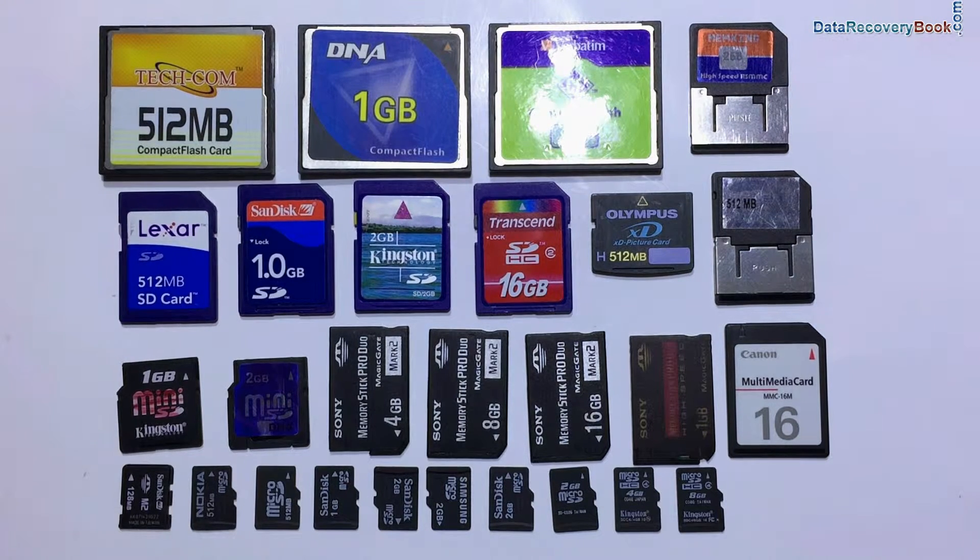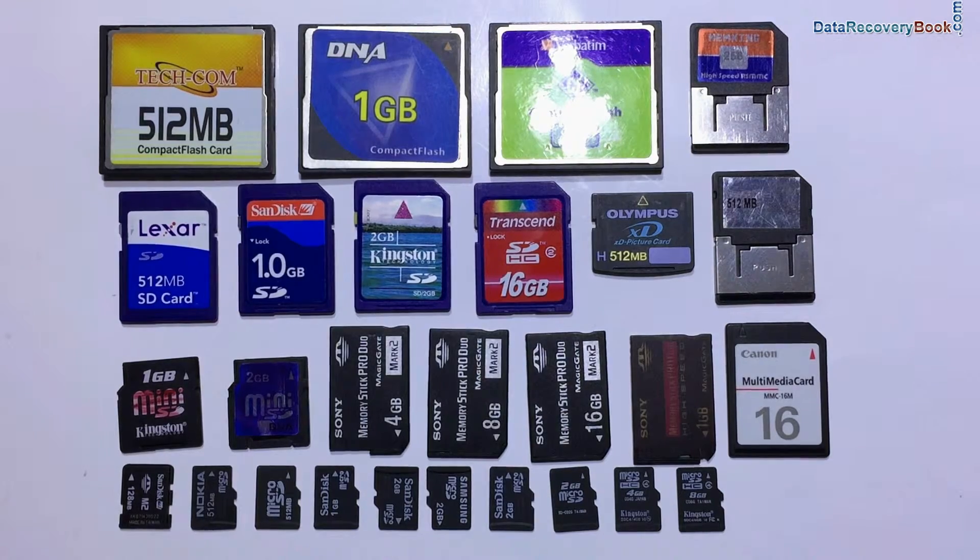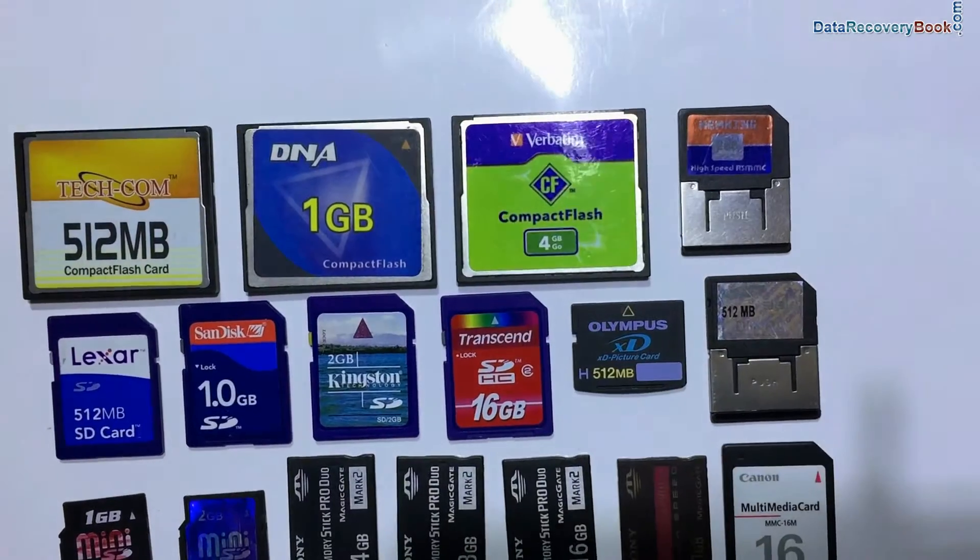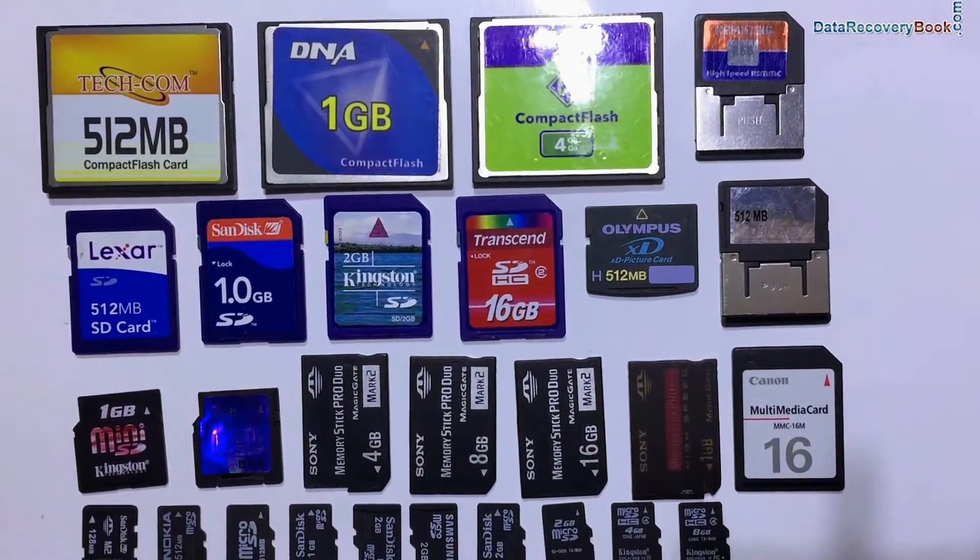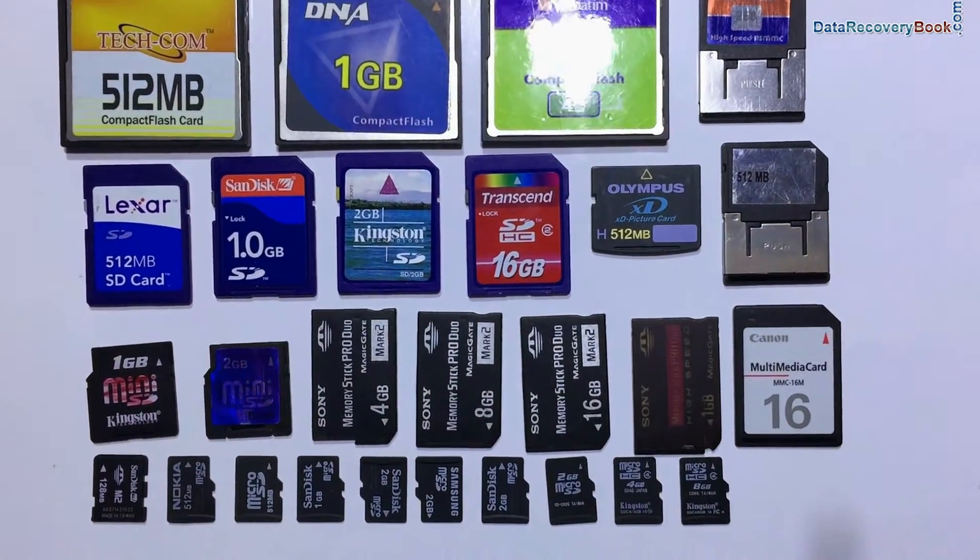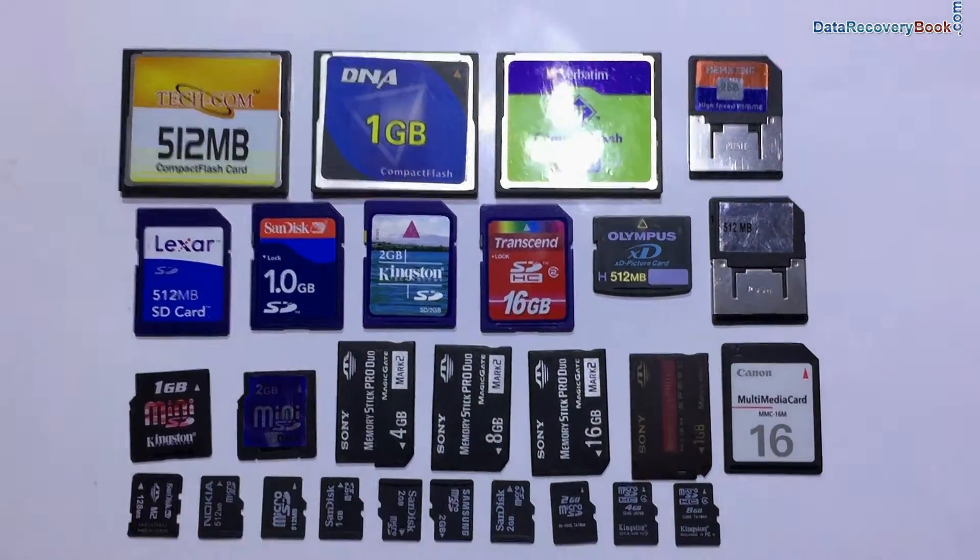Software successfully recovers lost data from all types of memory cards, such as compact flash card, SD card, micro SD card, memory stick, multimedia card, etc.